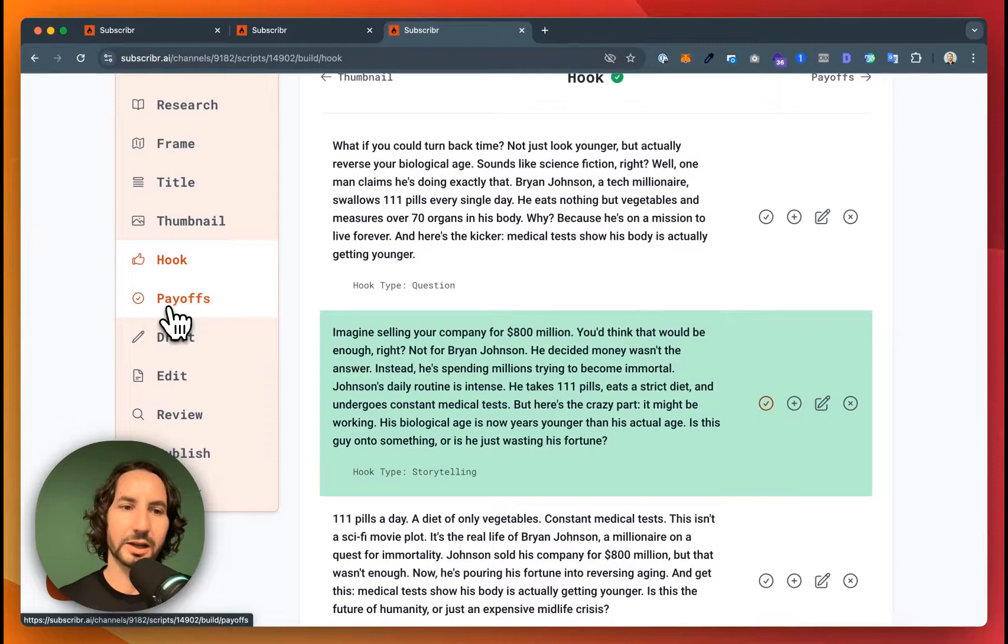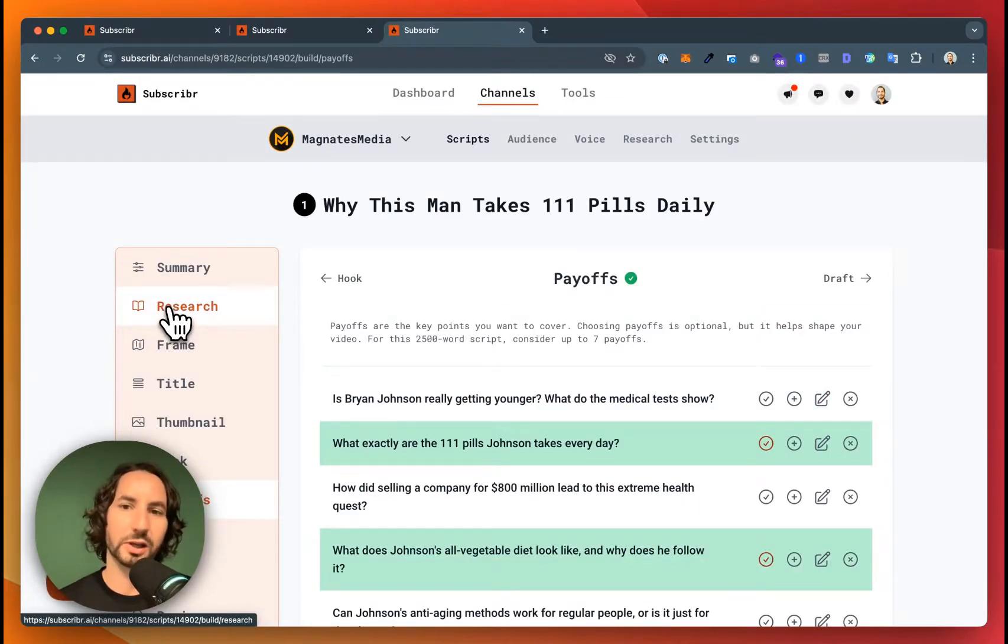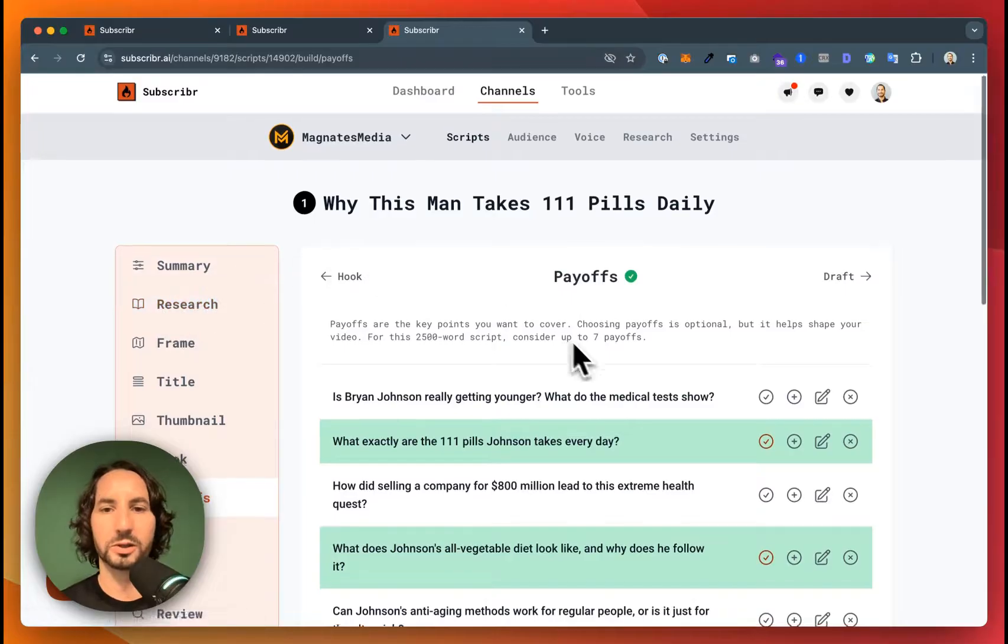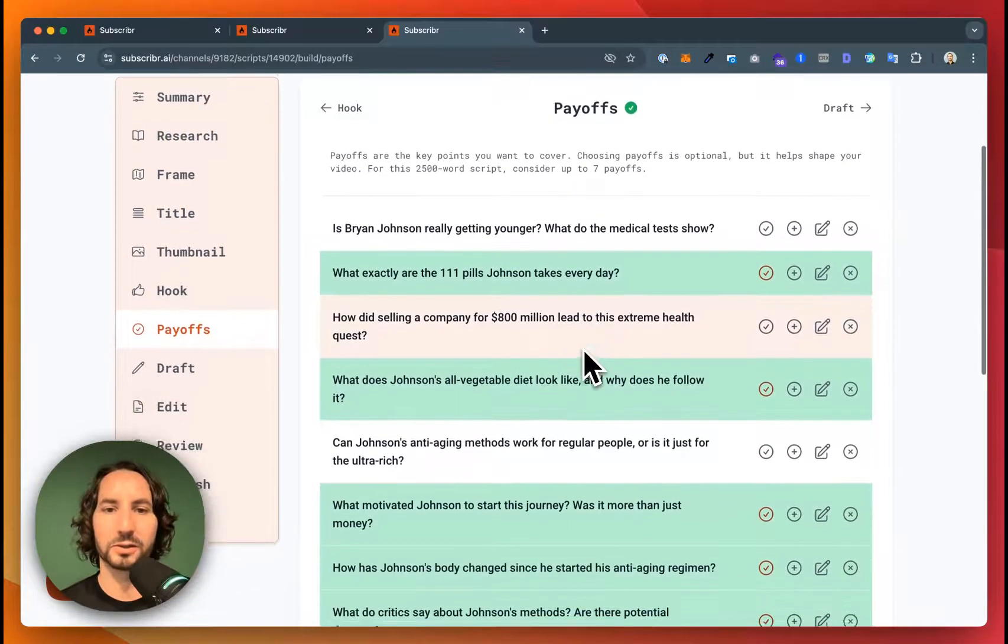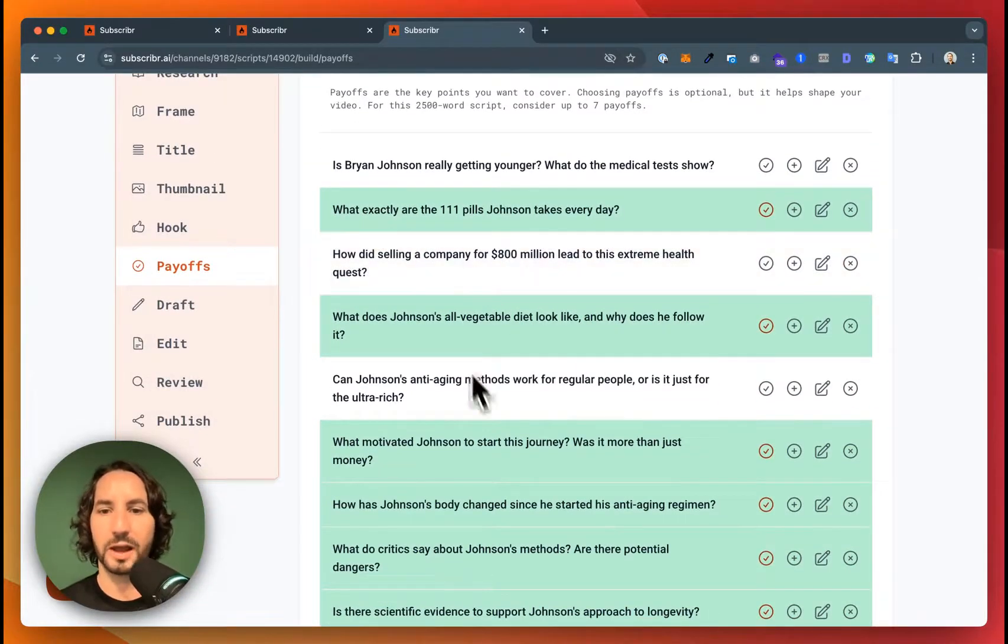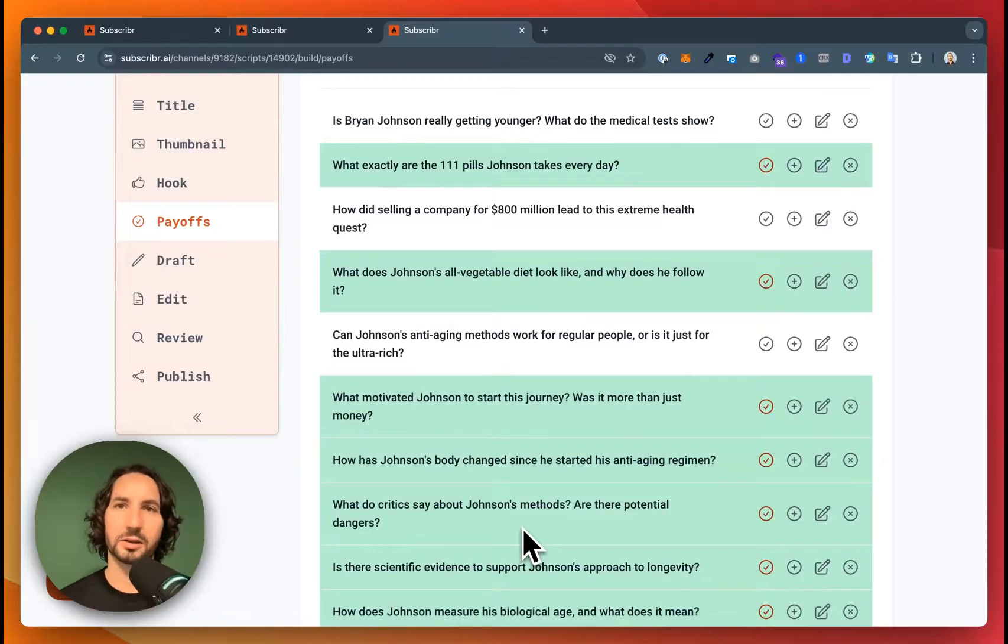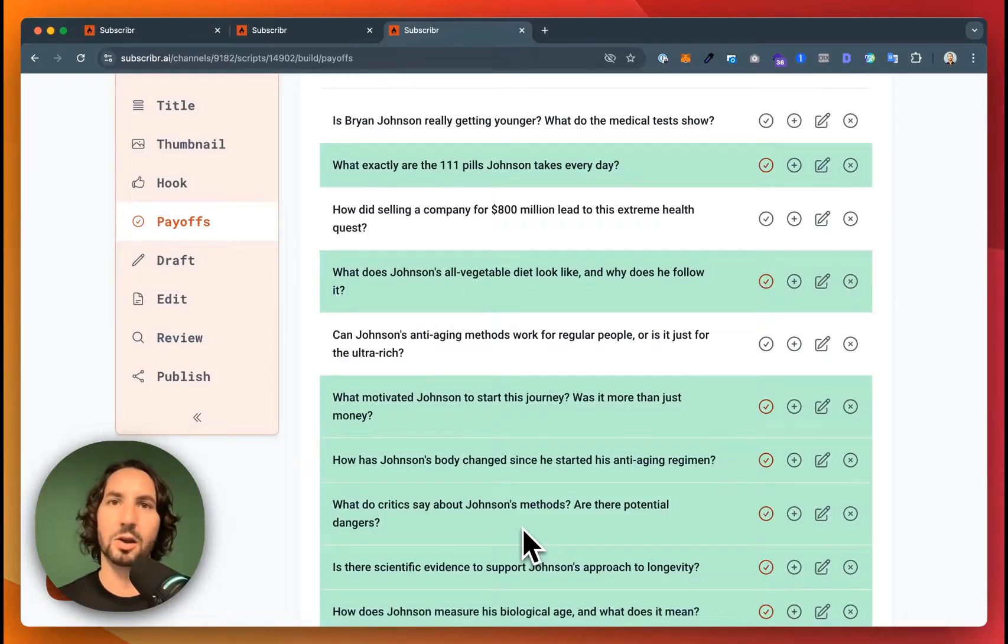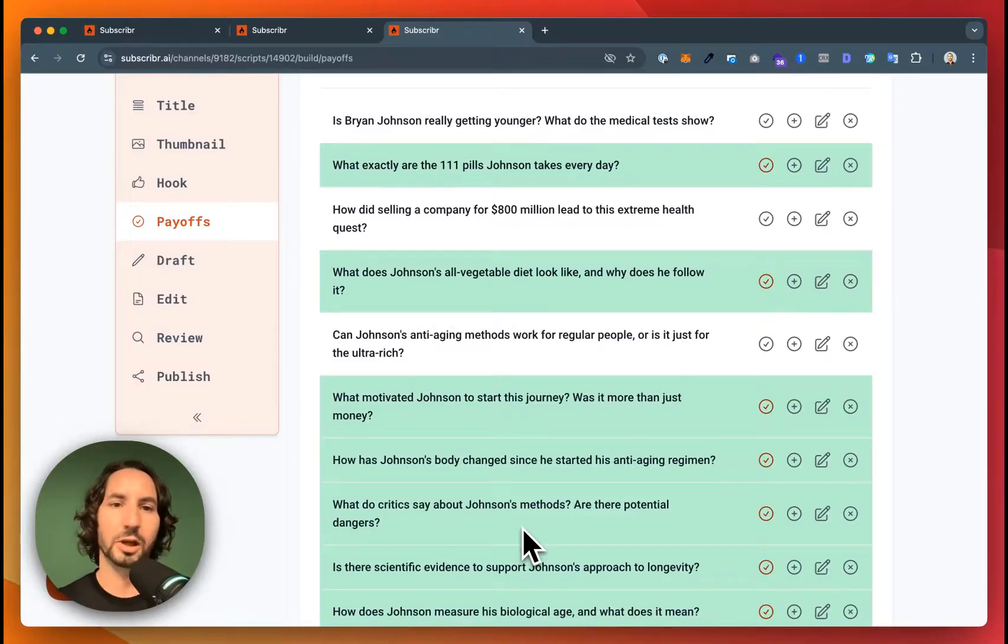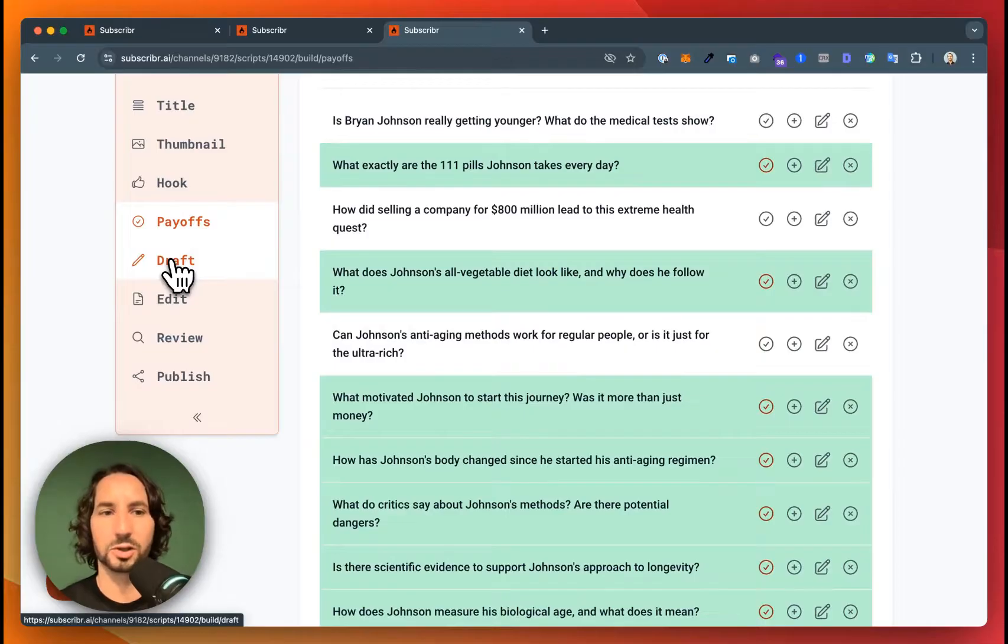Okay, now we've got people engaged. How do we structure this script to make sure we hit all of our talking points? We can do this with the payoff. So I've picked a bunch of different payoffs here. These are just the main nuggets of information that we want to make sure that we deliver. And the outline of the script will be structured around that.